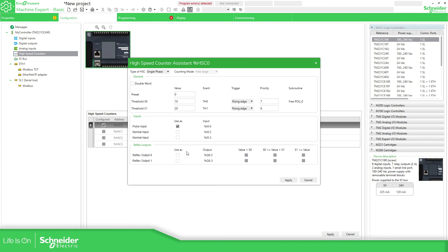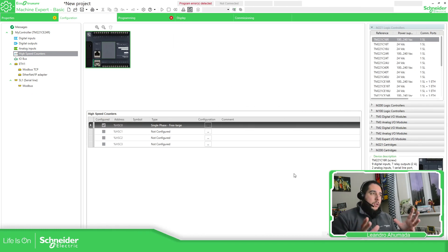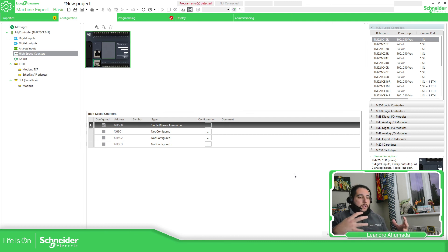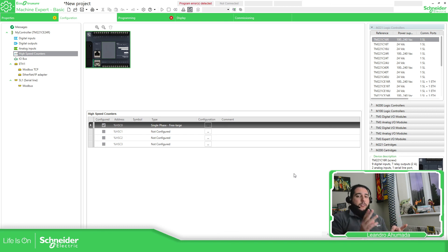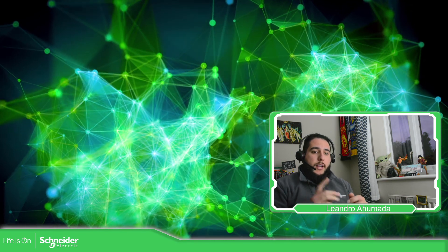For the reflex output, you can specify whether to use it, and if so you define the assignation — which output to activate based on the configured threshold. The same applies for reflex output two. This has been an overview of the high-speed counter: the idea is to use it when you have an encoder or a signal with pulses up to 100 kHz. We will cover single phase, different encoder configurations, and the frequency meter in more detail later. Thank you very much for watching and I'll see you in the next one.